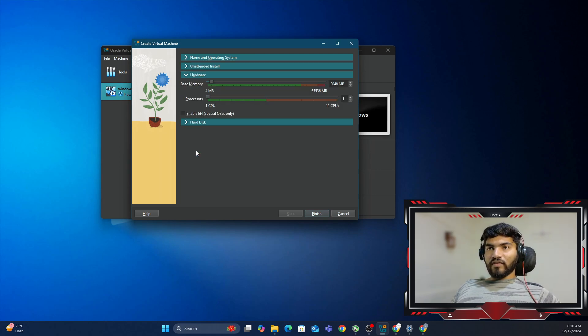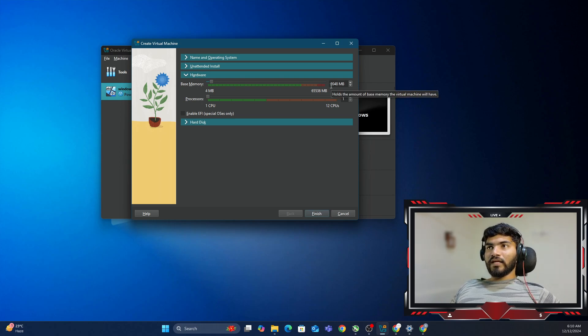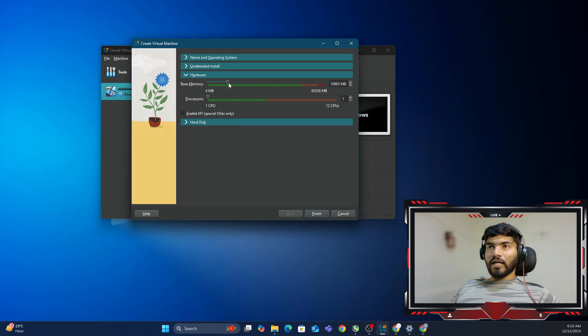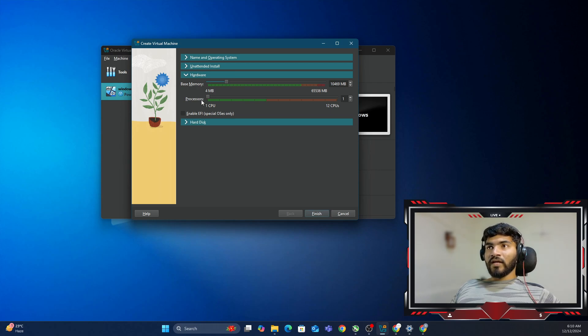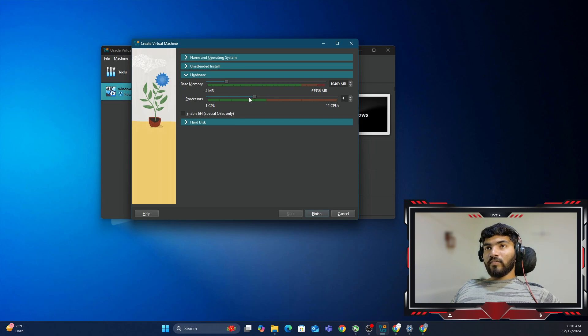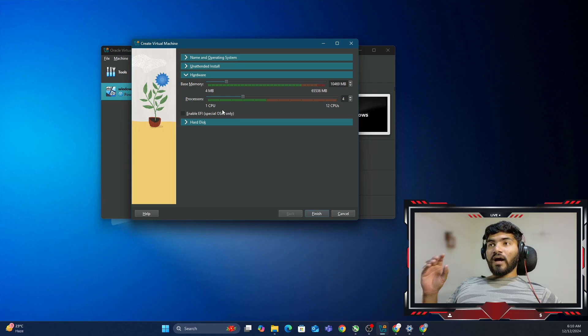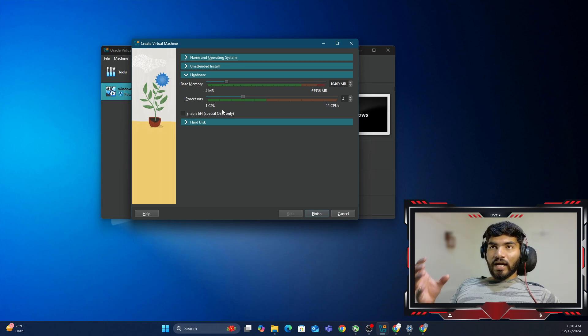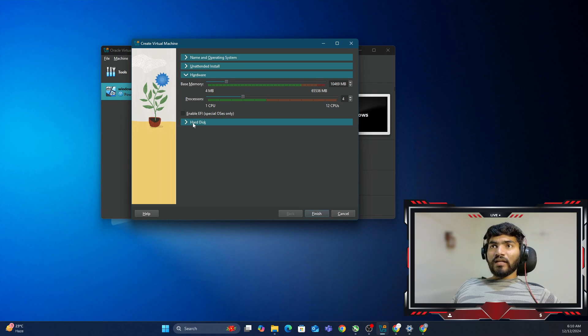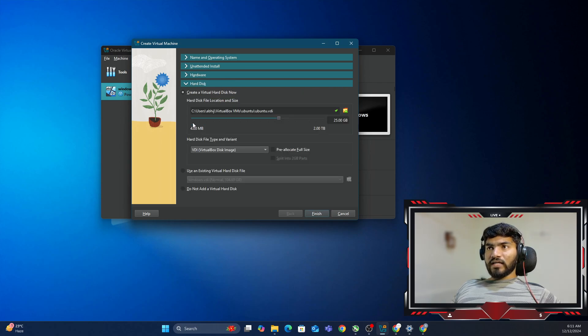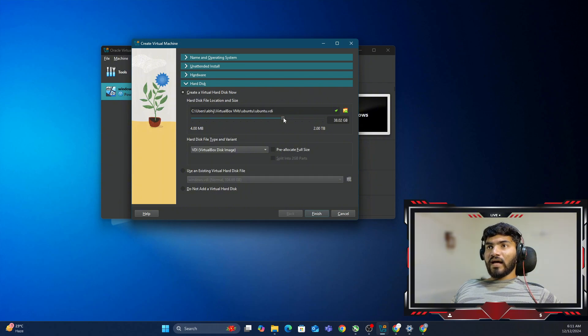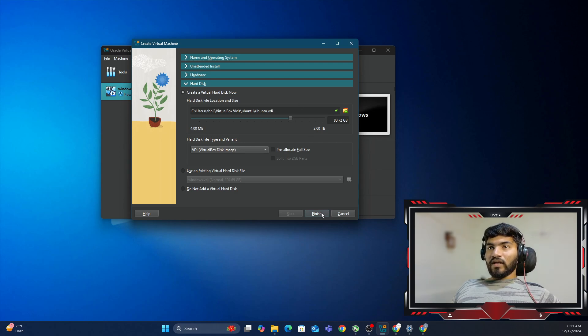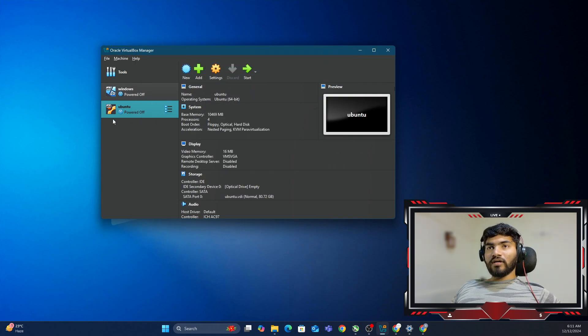Next thing we need to fill is the hardware area. By default, it's taking 2GB RAM, but in my case I have 64GB RAM on my desktop, so I can afford to give around 10GB. I have a 12-core CPU, so I'll give 4 cores for this OS. The amount of resources I'm allocating will determine the speed of this virtual box OS. Let me click on the hard disk option. By default, it's setting 25GB. I have pretty good space, so I'll bump it up to 80GB. Now let me click Finish, and that should do the thing.